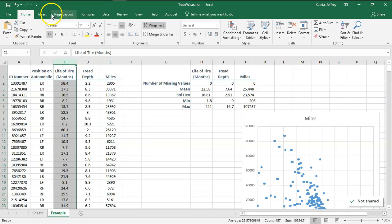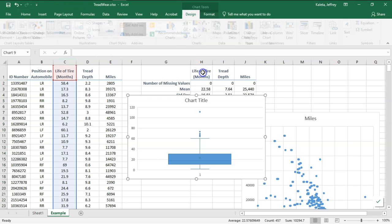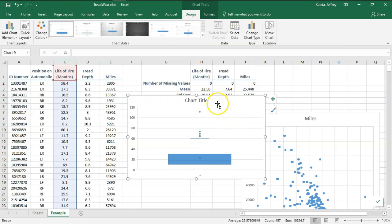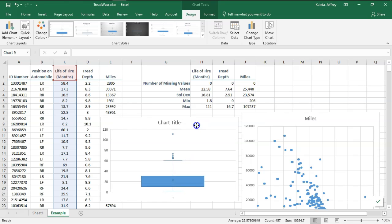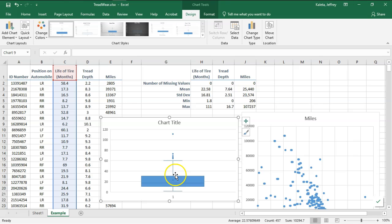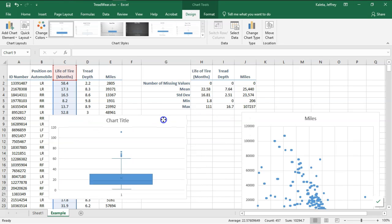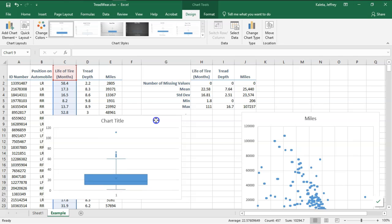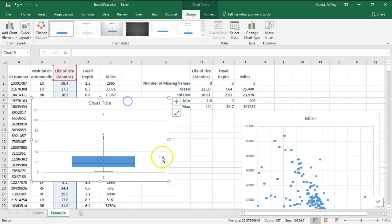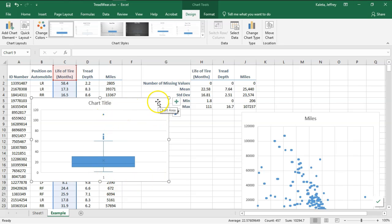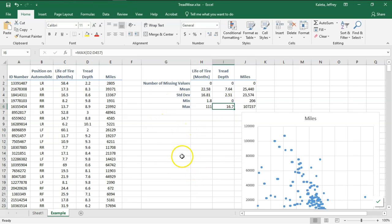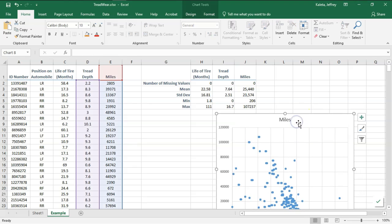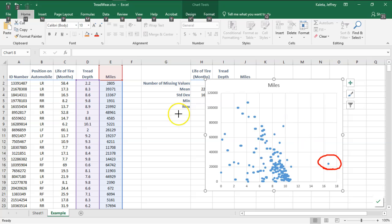Let's look at that box plot. Now I have another value at 111, but that 111 might be reasonable. A person might be living in a snow climate or sandy climate where they're actually able to get more life out of their tires because they're not driving on the road constantly, so that could be a possibility. Now for this tread depth I have that 16.7 which is causing this item out here on the far right.